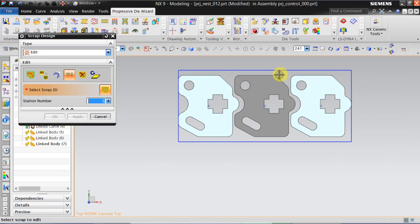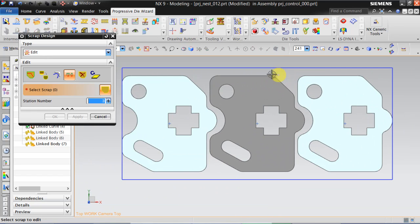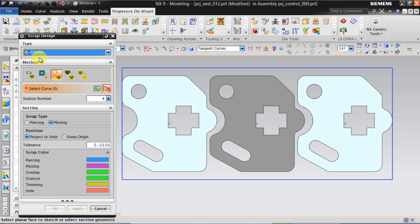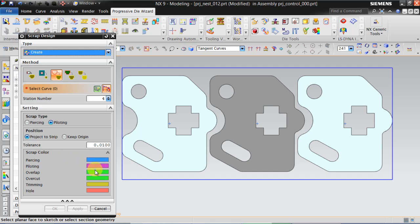Now click on scrap design and click on create. In this window we can create a scrap of piloting nature or piercing nature. Each color has been given to each of the operations, and the color indicator will make our life easy.